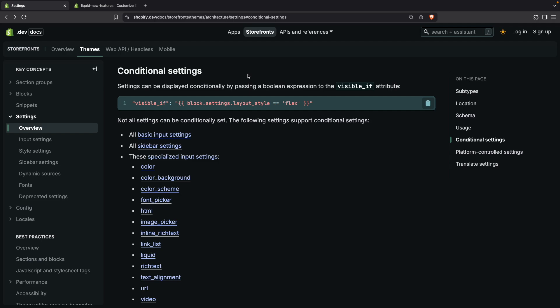Hello, in the following video we will see conditional settings for Liquid Shopify themes. This feature has been added recently and through it we will be able to show or hide settings depending on the result of a conditional. So you can think of them like an if statement. This can be useful to only show certain settings when they are relevant to the merchant.